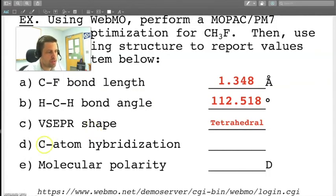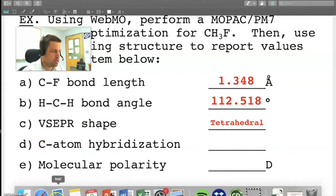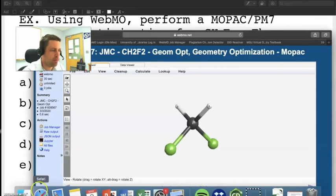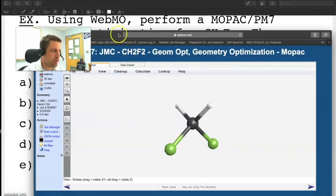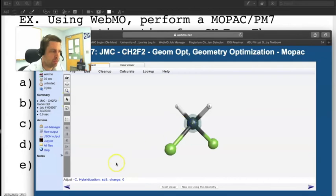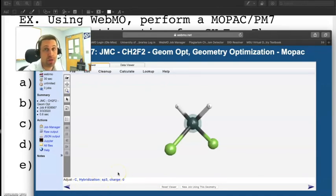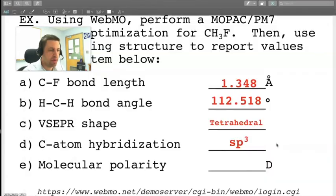The next question asks us to determine the carbon atom hybridization. To use WebMO to figure this out all we need to do is select the center atom. We'll use our adjust tool, we'll click on the center atom and if you look down here at the bottom it tells you that this is a carbon atom. The hybridization is sp3 and the charge is zero. So in this case we would report sp3.